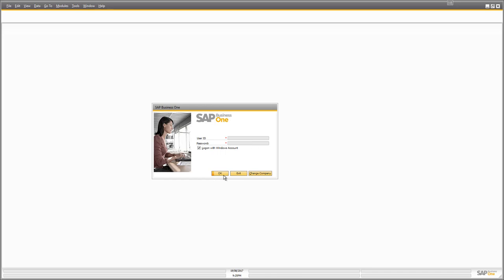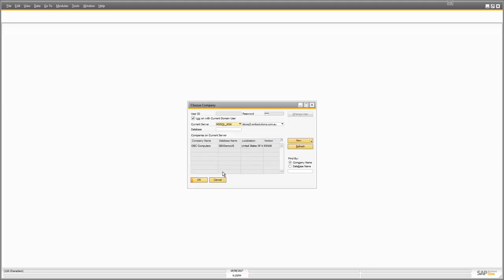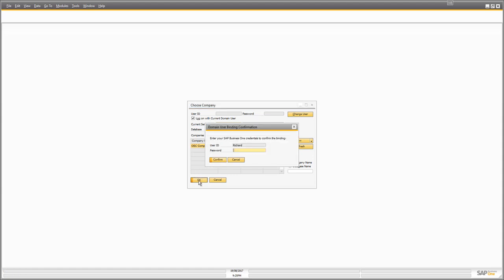If there is a match, when I click OK the system will log me on. In my instance I'm using a domain called SMB Solutions and my username is Richard. I clicked OK and it gave me a message that my username or password is incorrect. It then showed me a list of companies because this is the first time I've logged on from this computer, asking me to select my company and re-enter my SAP Business One credentials to link my Business One system to this Windows username.